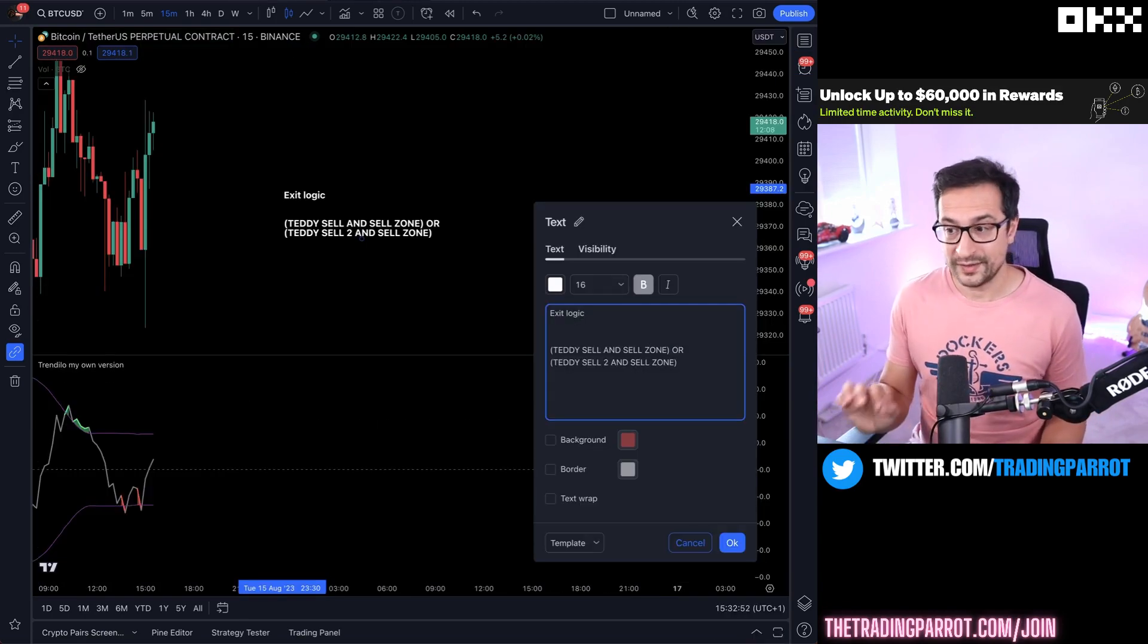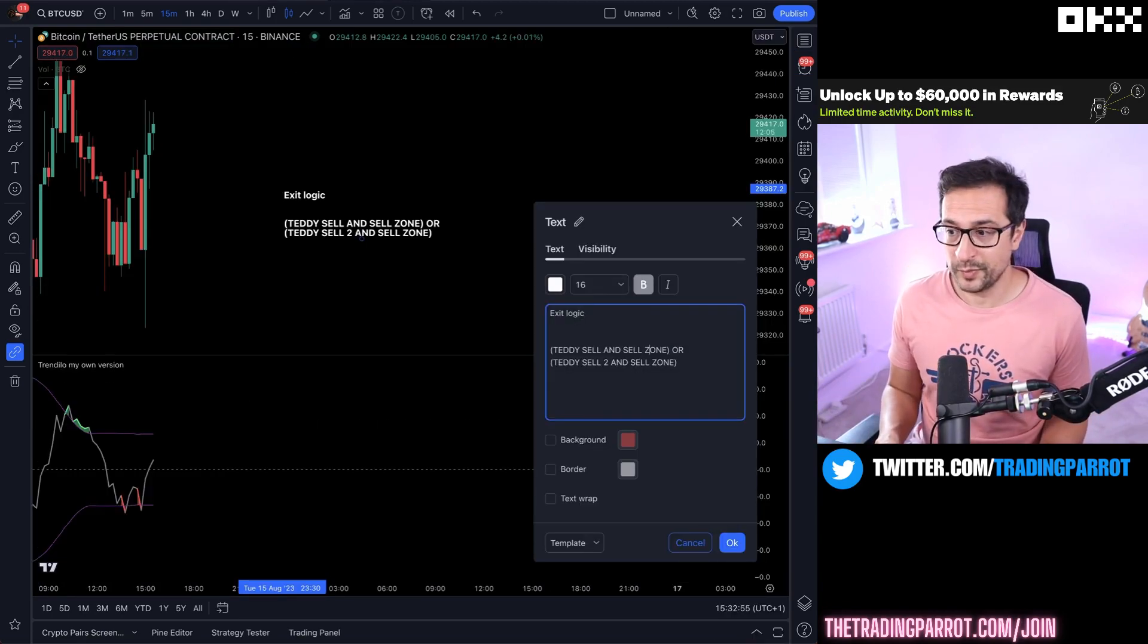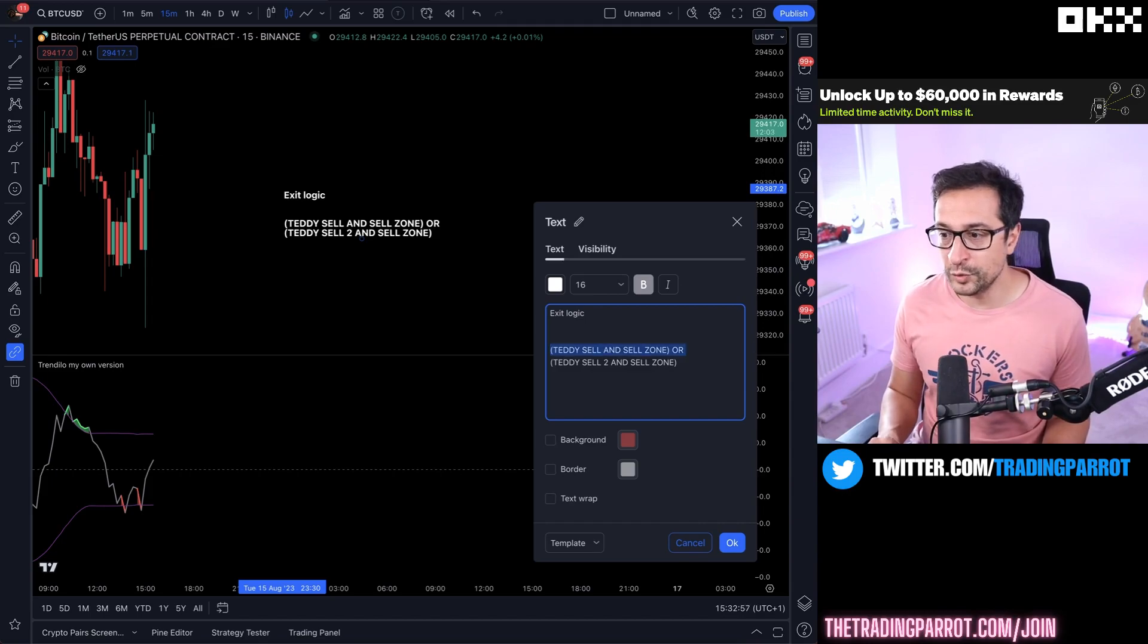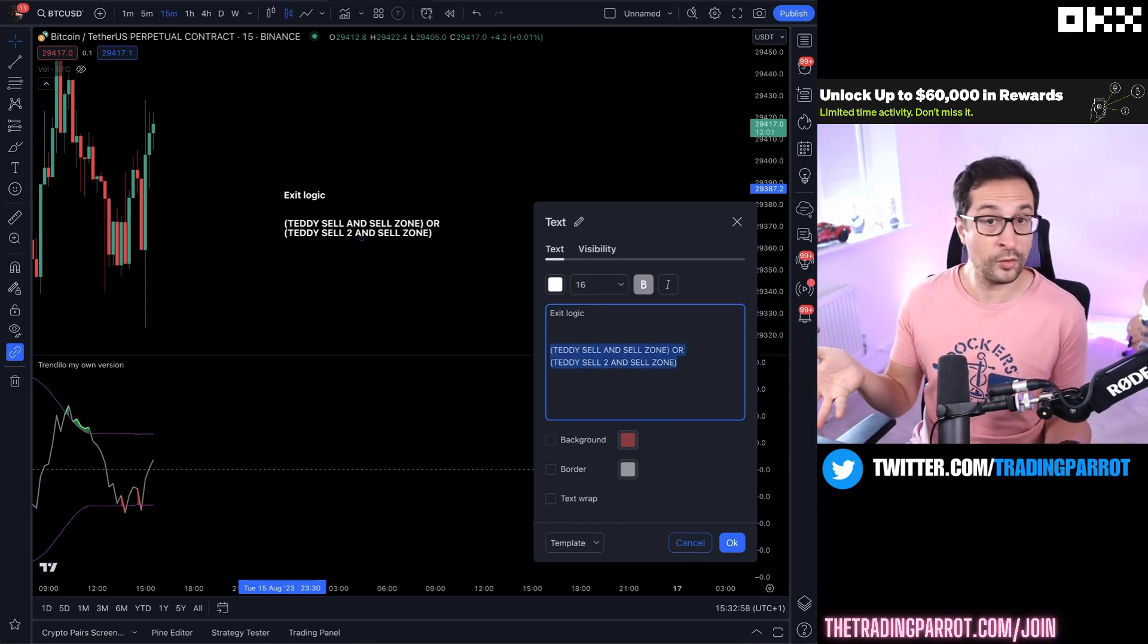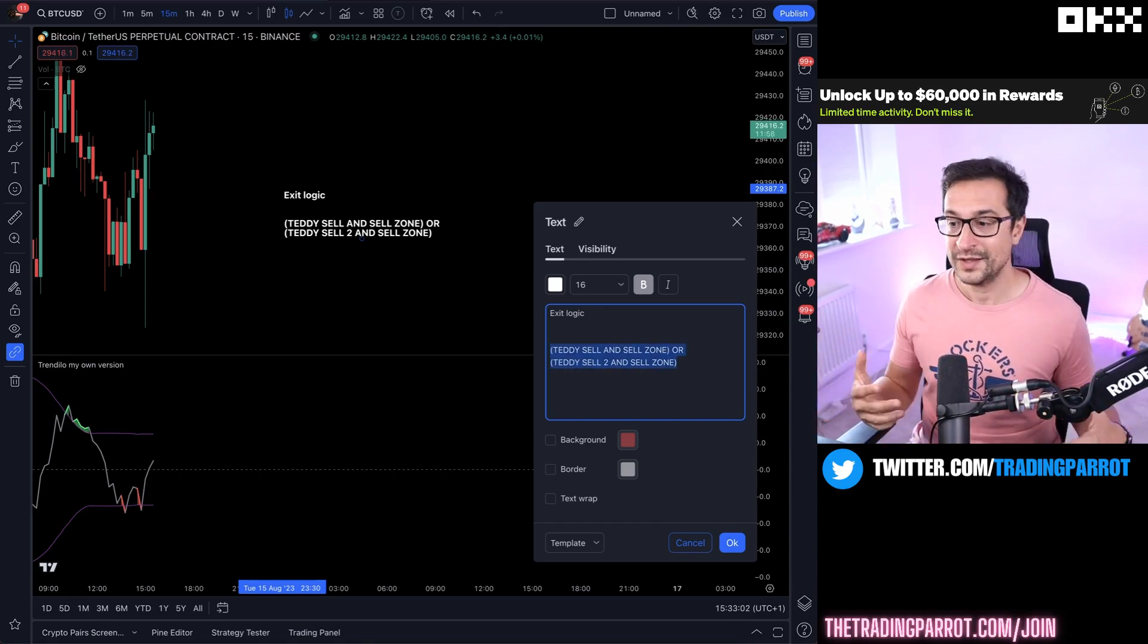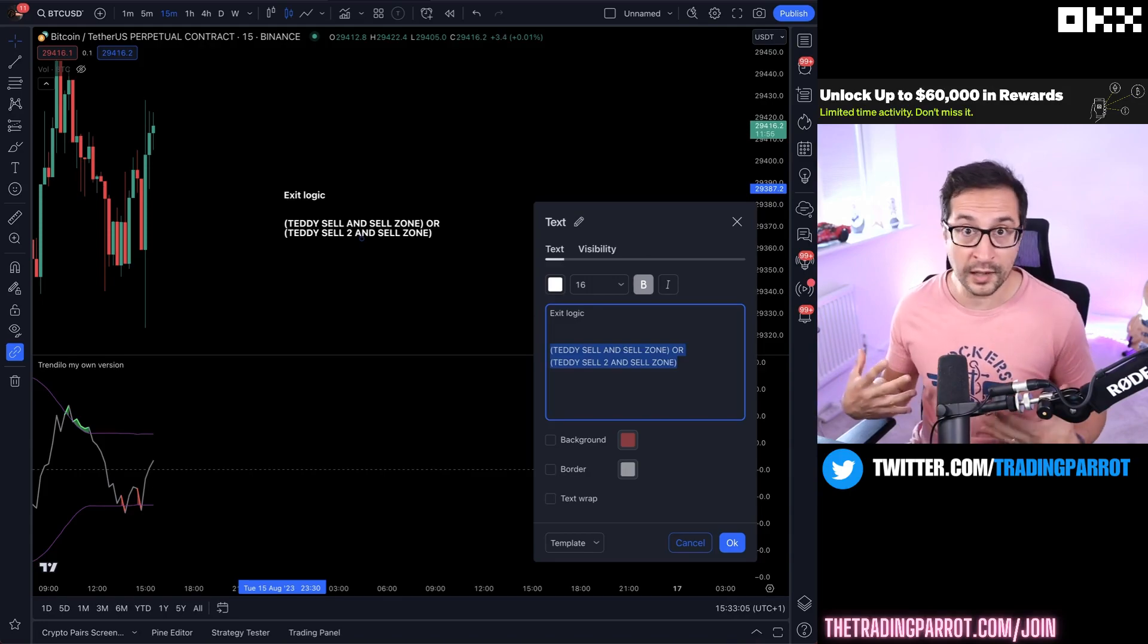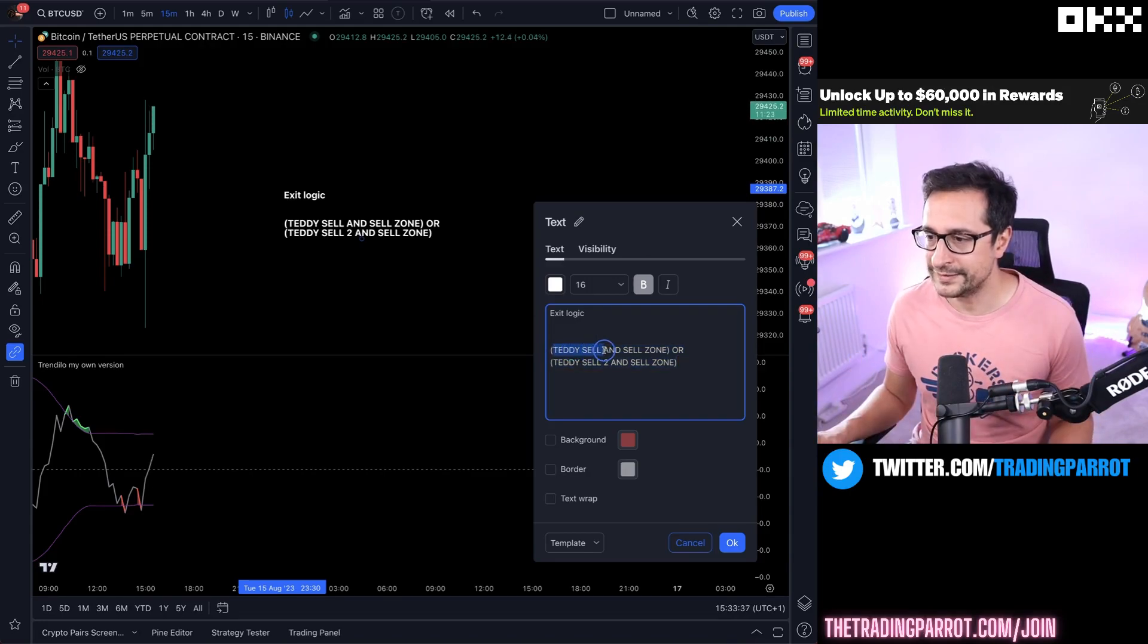Let's go piece by piece. It's going to be super simple and you're going to notice that just in a few clicks we can achieve this whole piece of logic, which is a very common need among all algo traders. How can we achieve this area here? Teddy sell and sell zone.